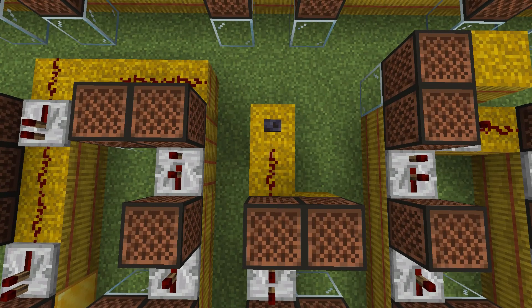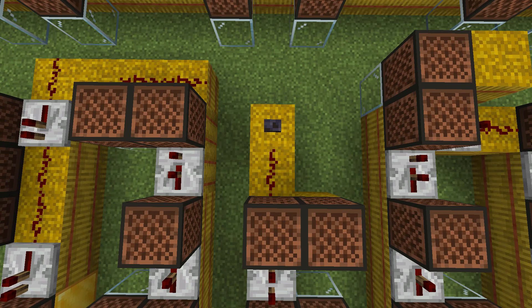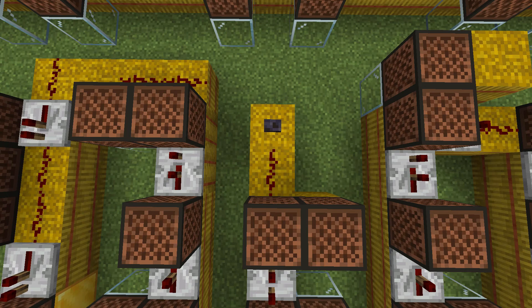So today we will be looking at two larger note block creations of mine. Now I made another video on this which you can check out if you want for three smaller ones. Now these are two of the larger ones and if you watched the previous video you can probably tell that these are a lot larger.